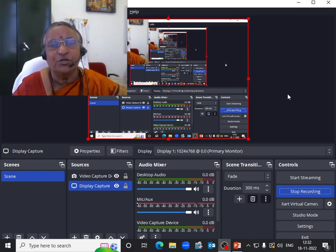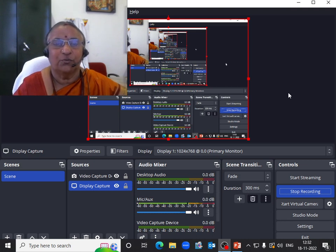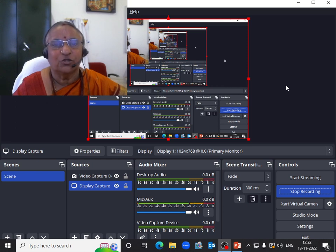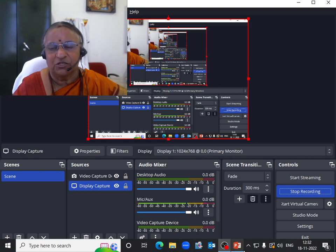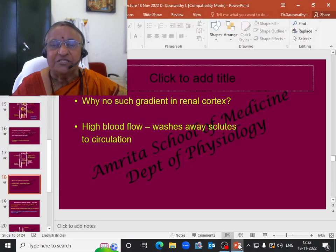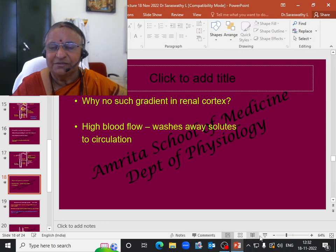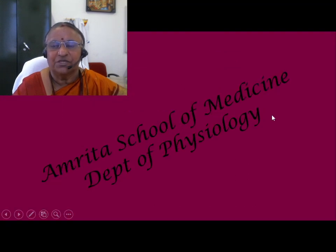So it is only because of the corticomedullary difference in blood flow that you do not get such concentration in the cortical nephron. The osmolarity goes from 300 to 600 milliosmoles per litre in cortical nephrons, whereas in juxtamedullary nephrons it goes from 300 to 1200 milliosmoles per litre.